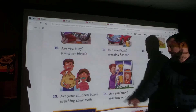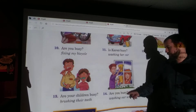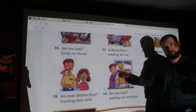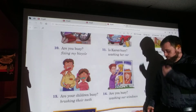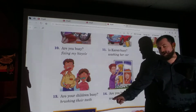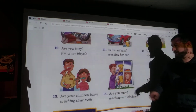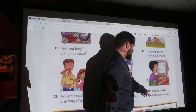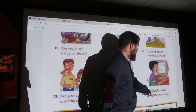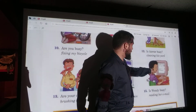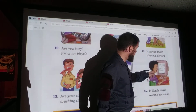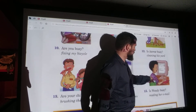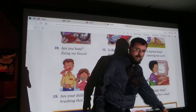Number fourteen: Are you busy? Yes, we are. We're washing our windows. Number fifteen: Is Wendy busy? Yes, she is. She's reading her email.